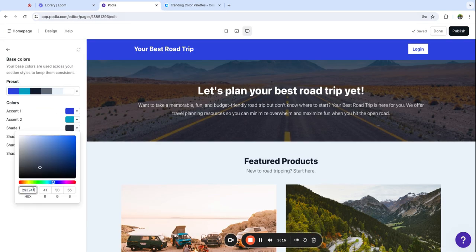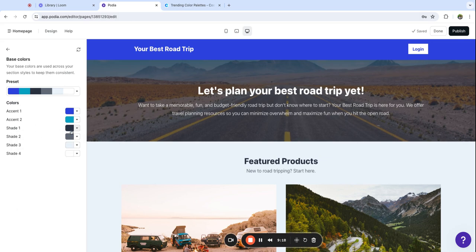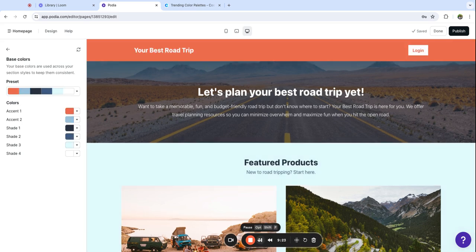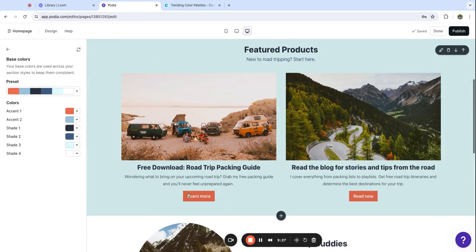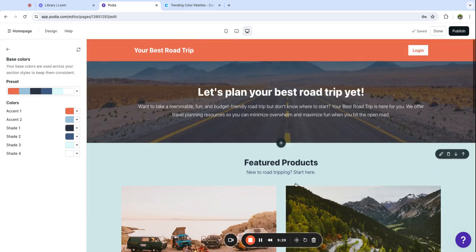I'm just going to go in here and paste the colors from Coolers to set up a custom color palette. Now that I've got those pasted in you can see that these changes have taken effect across my site.